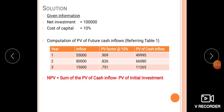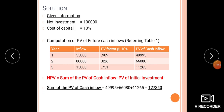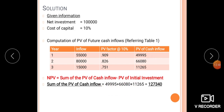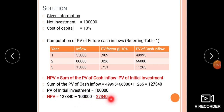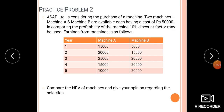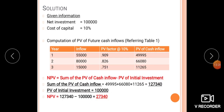Using the NPV formula: Sum of present value of cash inflows minus present value of initial investment. The sum of present values is 49,995 + 66,080 + 11,265 = 1,27,340. NPV = 1,27,340 minus 1,00,000 = 27,340. Since NPV is positive, this project is accepted.